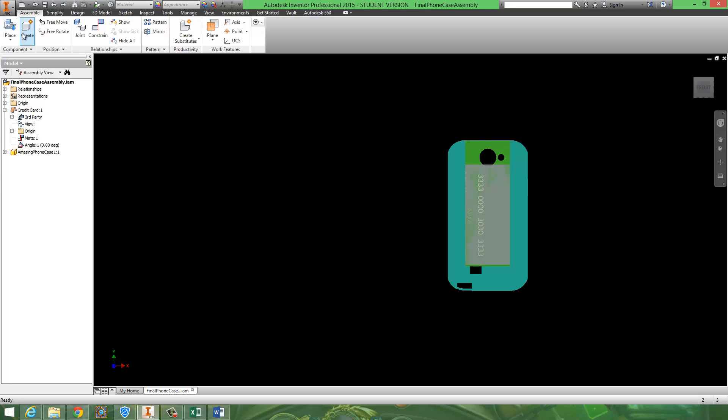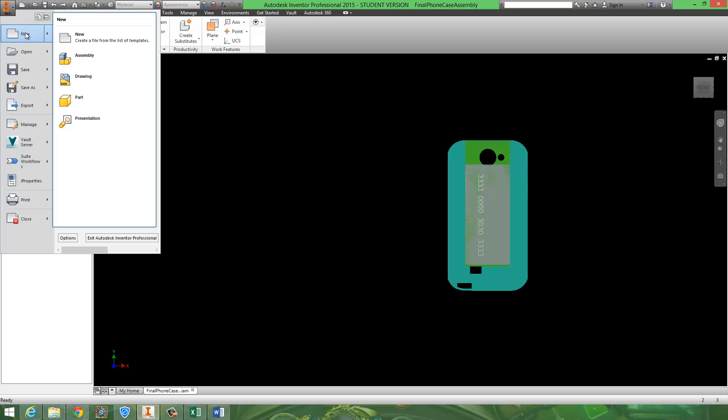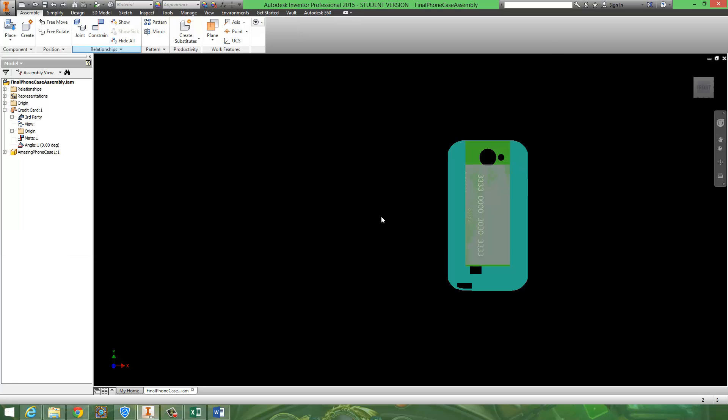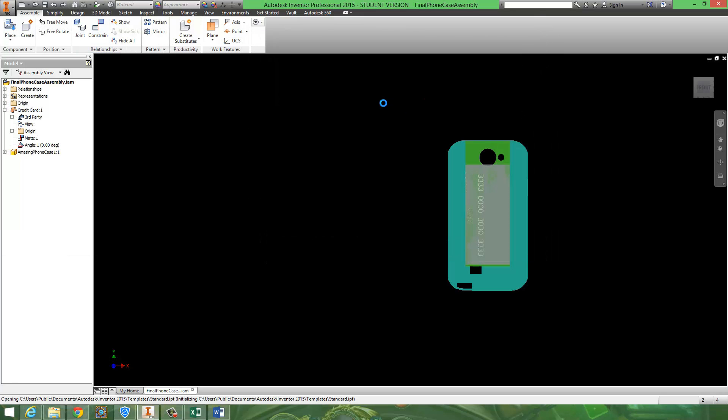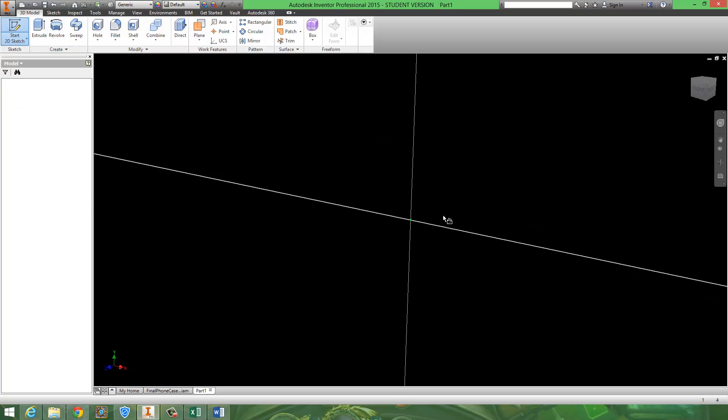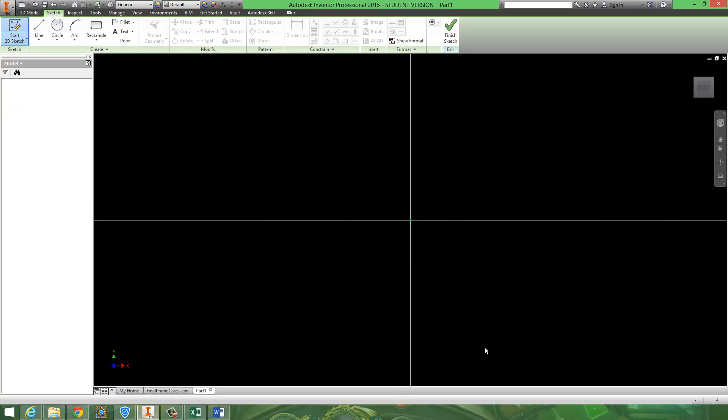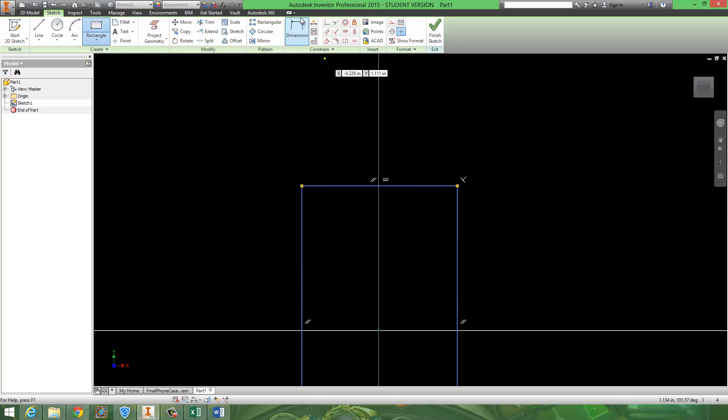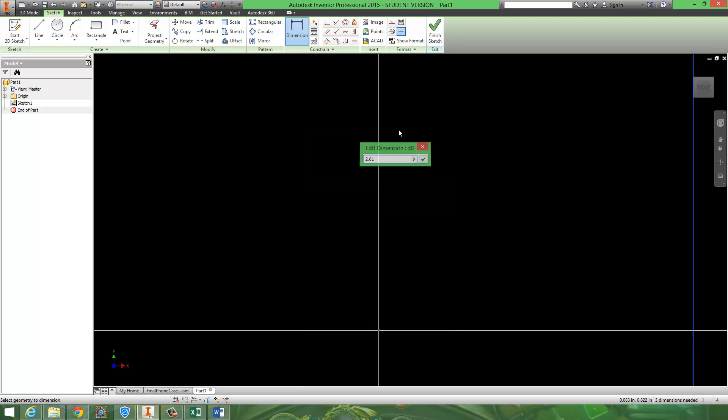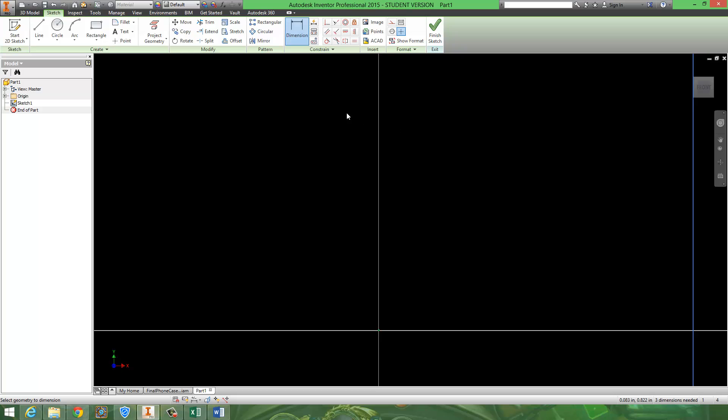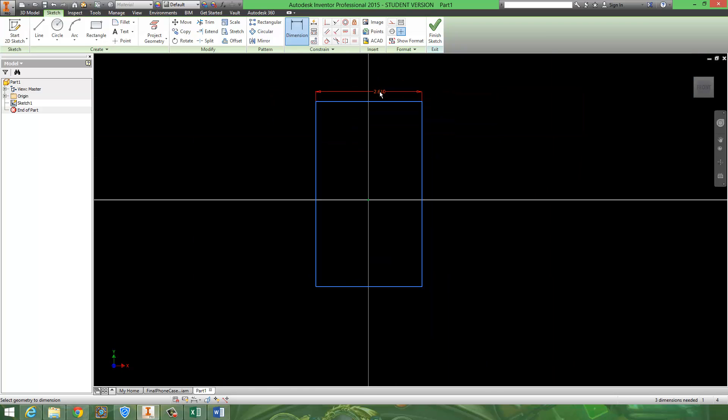I'm going to create a new part. I've already measured out my phone, so I know the dimensions of it. The top was, for me I got 2.59, so I'm going to add .02 to that so that it's slightly larger than my phone, but just ever so slightly. So, 2.61.